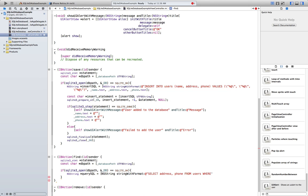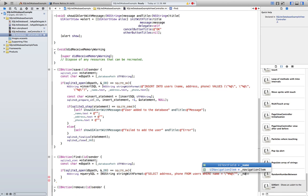Then WHERE name is equal to — this beautiful thing — a placeholder, percent-at-sign, comma, and name.text.